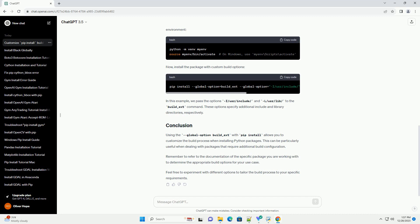Here is the basic syntax for using the global option build-ext with pip install. Replace package name with the actual name of the package you want to install. Let's consider a scenario where you want to install a package called example package with custom build options.